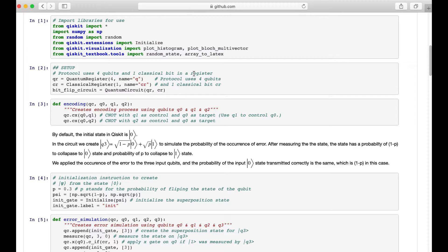As you might remember in the last video, there are 3 qubits as the input, but here we have 4 qubits as the input. The reason is because we use the fourth qubit to simulate the error that might occur due to the BitFlip.